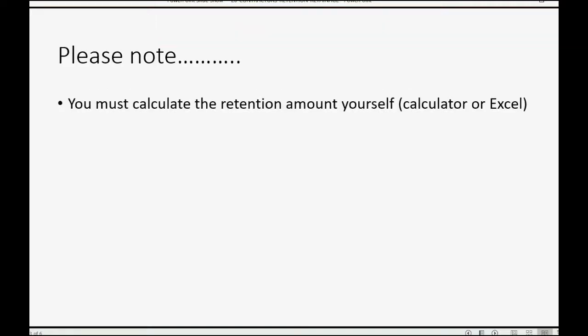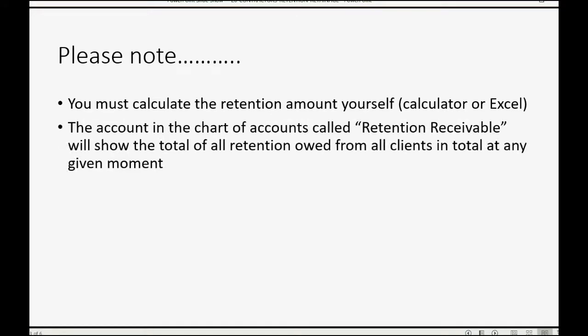Please note, however, you must calculate the retention amount yourself. You could use a calculator or you could use Excel. The account in the chart of accounts called Retention Receivable will show the total of all retention owed from all clients in total at any given moment.